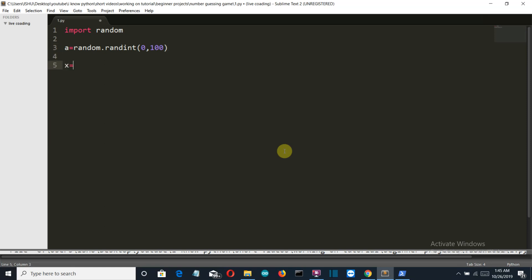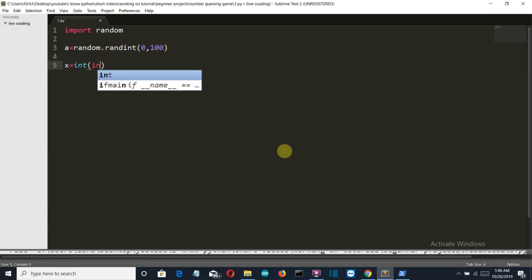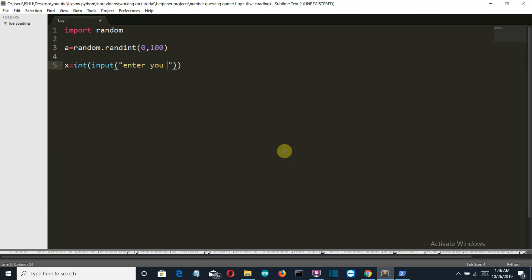Then we will ask the user, we want it to be integer, and enter your guess.